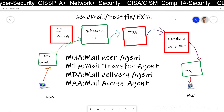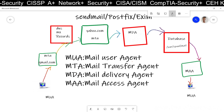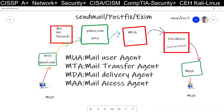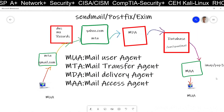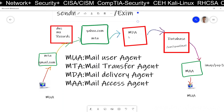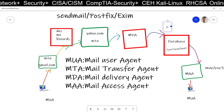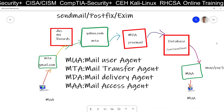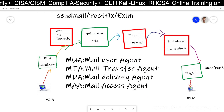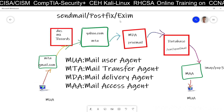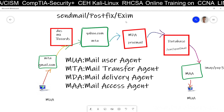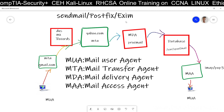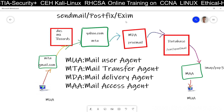Sendmail will be our MTA — Mail Transfer Agent — and for the Mail Access Agent we are going to use IMAP and POP3 server. Our Mail Delivery Agent will be Procmail. Procmail is our MDA and Sendmail is our MTA. So MTA could be Sendmail, Postfix, or Exim. But in this lab we are going to configure the mail server using Sendmail.